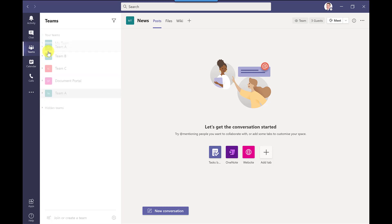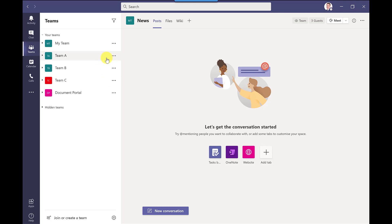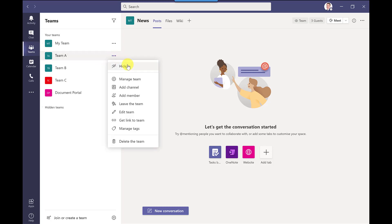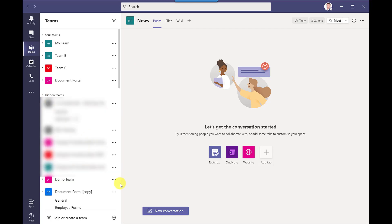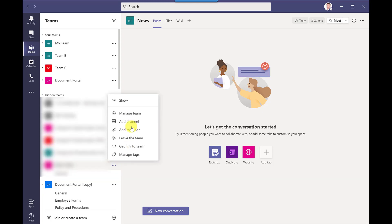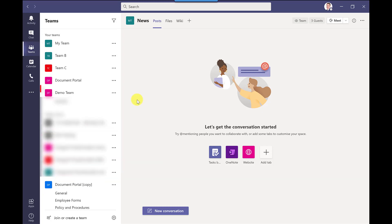And if I want to hide these teams so maybe I'm not using this team so much or I want to reduce this list I can just click here and then click hide. And if I ever want to unhide a team I just expand here click more options and then click show and it will pop it back to the list here.